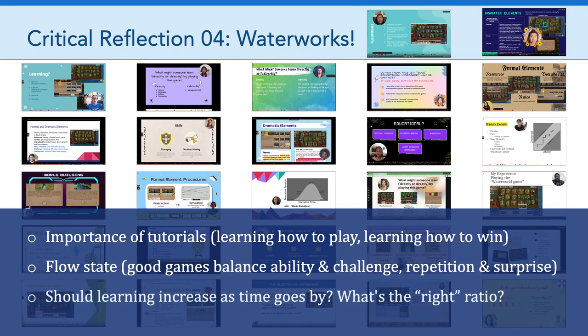The last theme that came up was introduced by Jenica, and her reflection prompted this question: should learning increase as time goes by? She was reflecting on the relationship between what she was learning about the game and the content that the game covered and the amount of time. She argued that the more she played, she wasn't necessarily learning more and more.